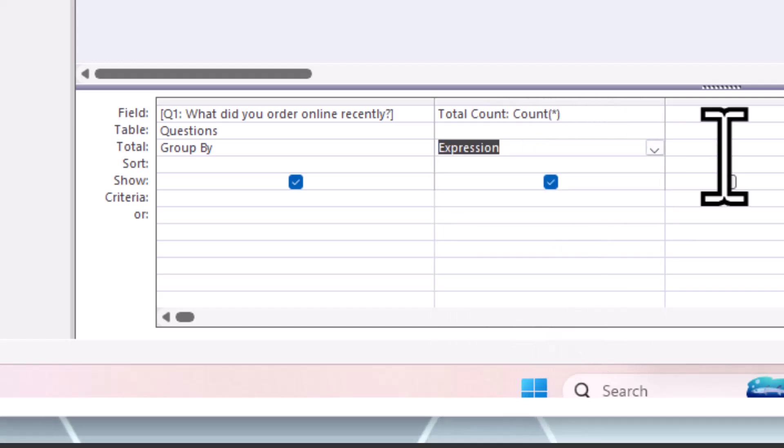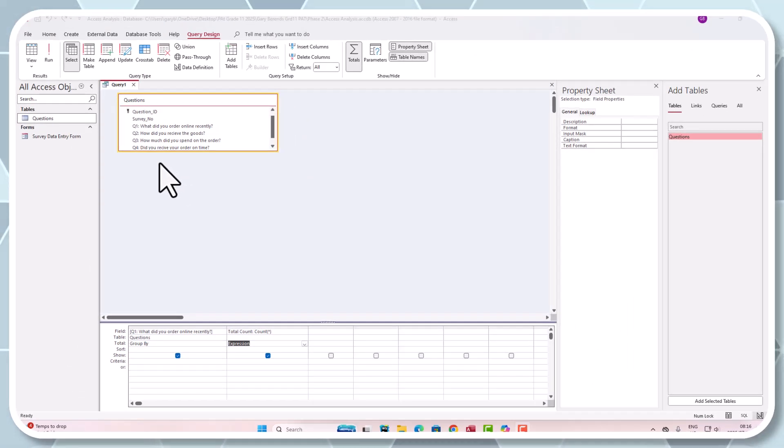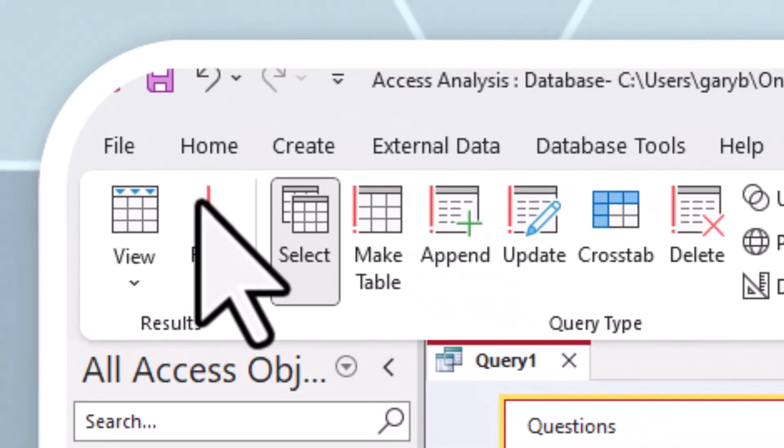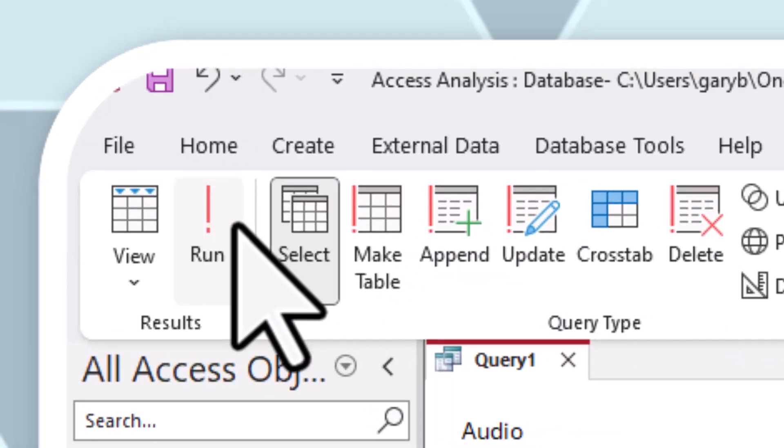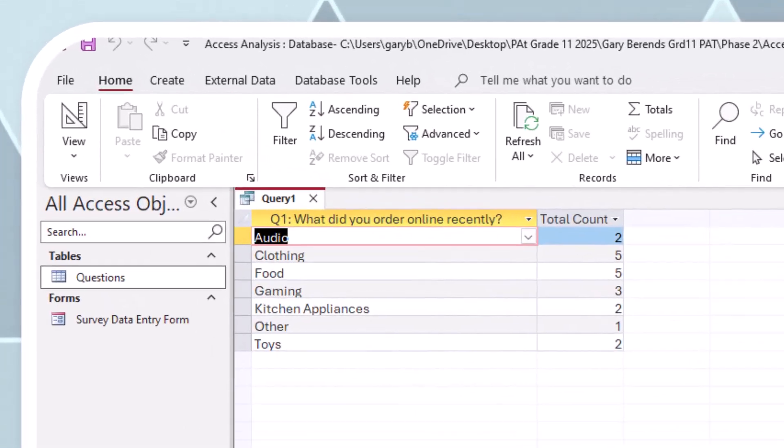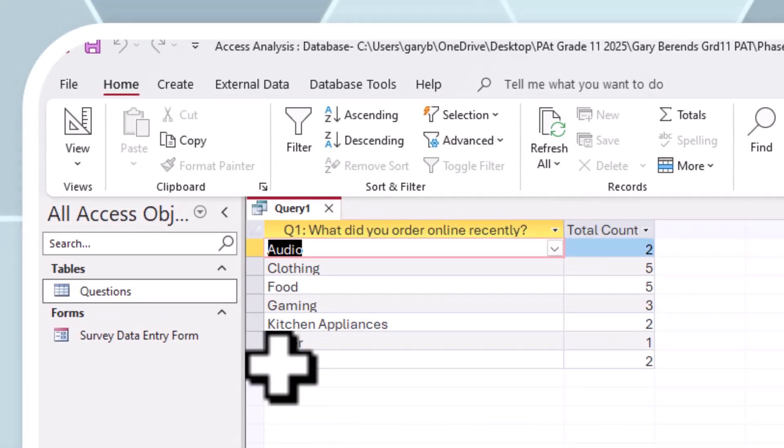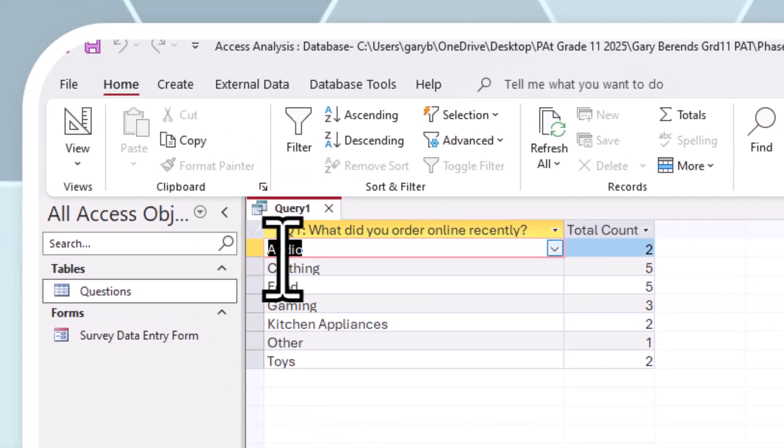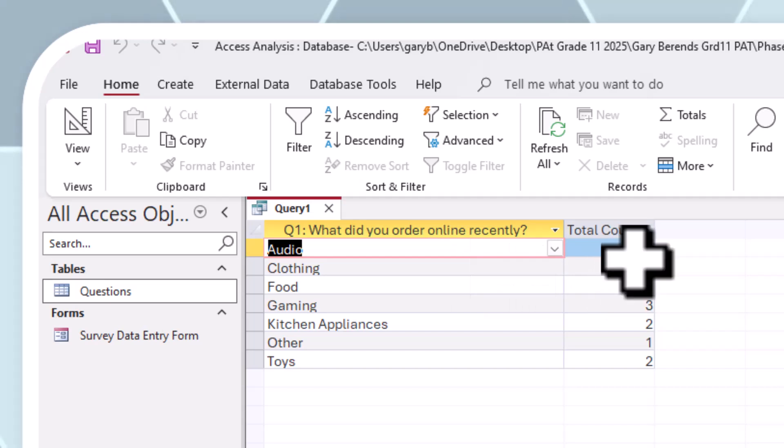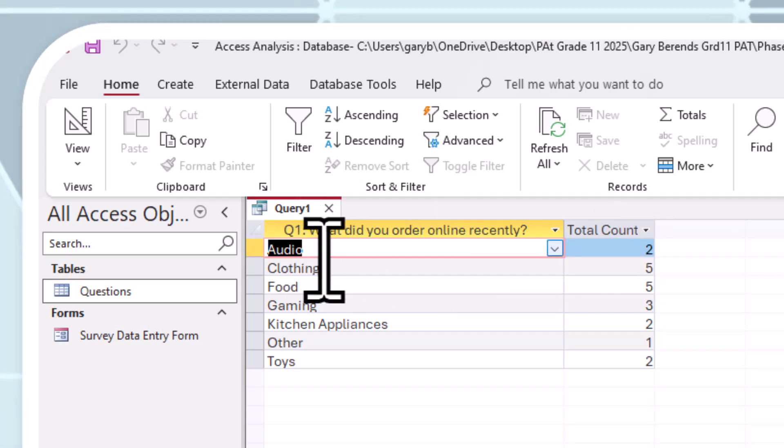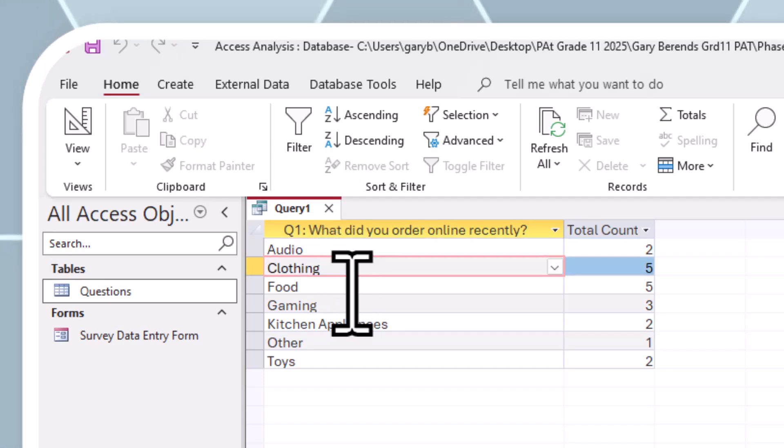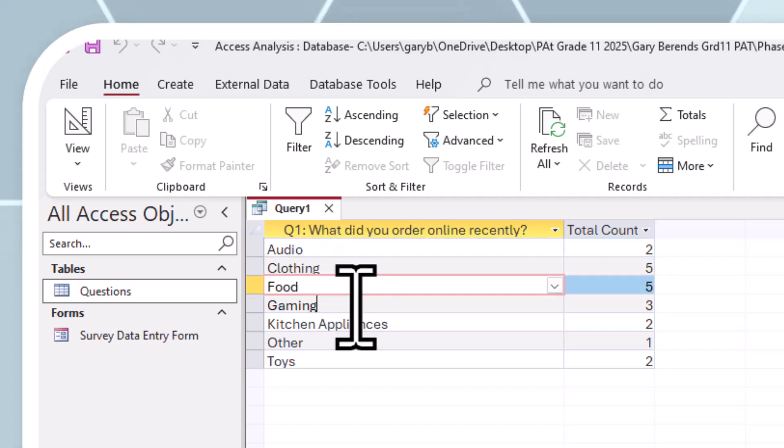That looks lovely. We've run the query, so can you see what it's done? It has grouped and counted the amount of people who've ordered audio stuff, clothing, food, gaming, kitchen appliances, other, and toys.